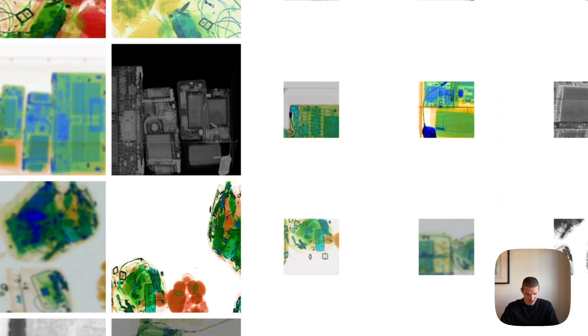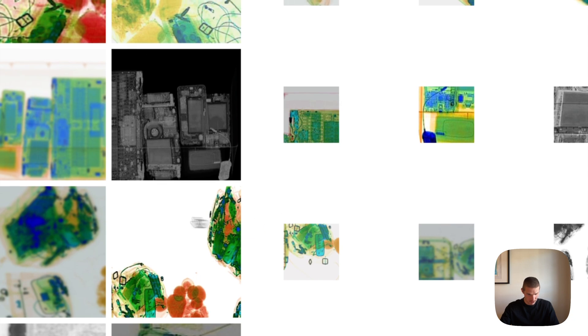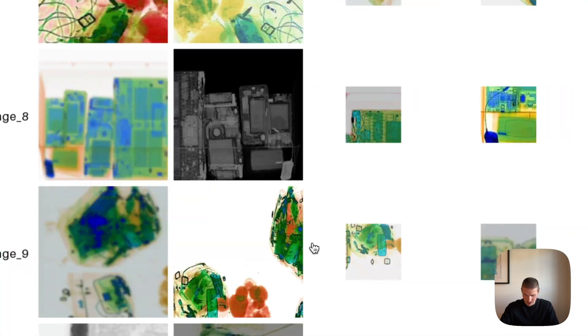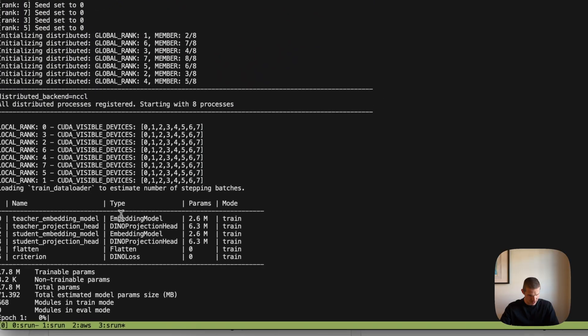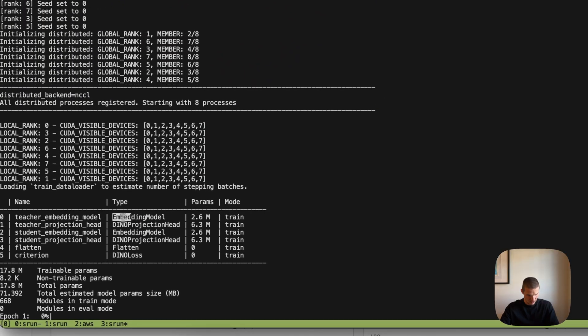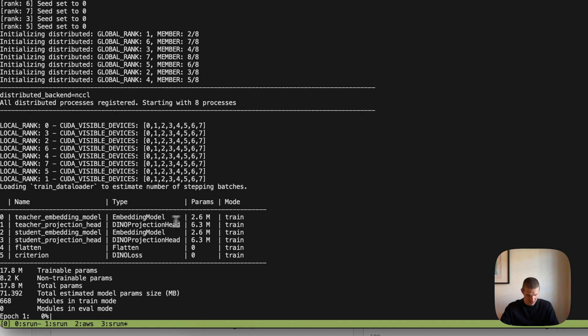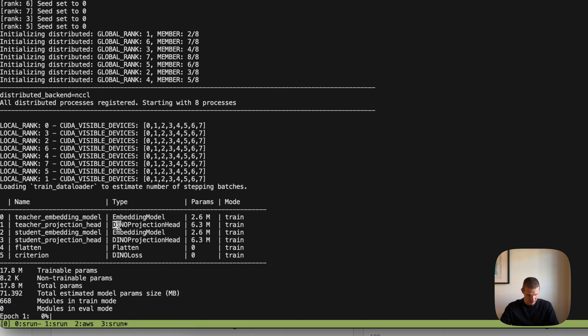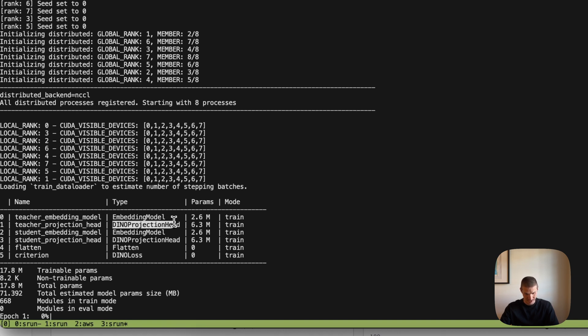In here, it actually shows me what augmentations and different crops were used. So this basically tells us which exact images were passed to students and teacher models, which gives us a little insight into what actual augmentations are being used. So in here, we can also see what sort of layers or modules it has. So embedding model is like the actual model that we're interested in.